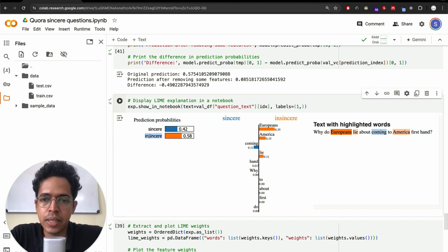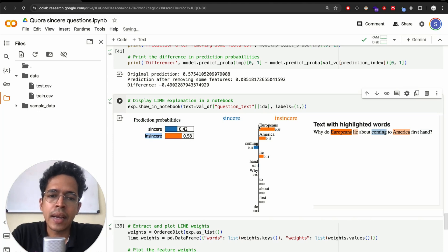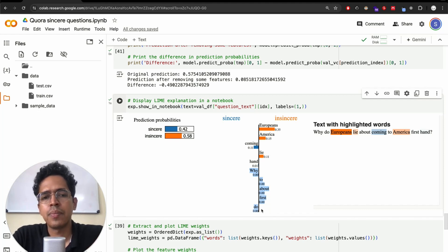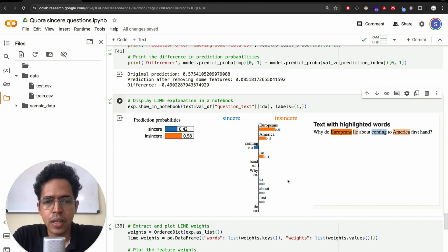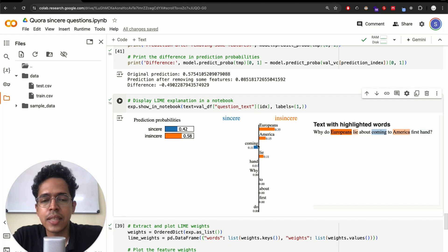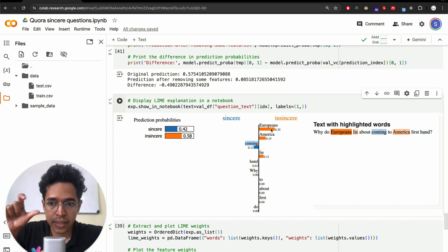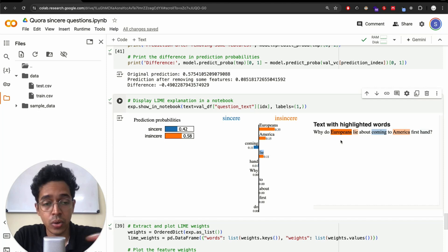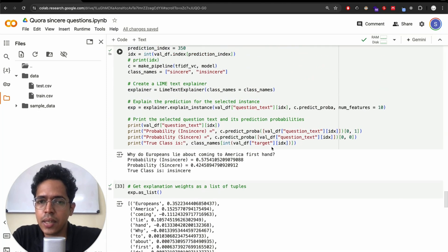We can also display the explanation visually. The prediction probability is 57-58% insincere and 42% sincere. In the word contribution plot, bars extending to the right of the vertical line are words contributing to insincerity, and bars to the left in blue contribute to sincerity. Generic words like 'why', 'to', 'about', 'first', 'do' have very little influence. Specific words like 'lie', 'coming', 'america', 'europeans' have more influence — 'coming' contributes toward sincerity while 'europeans', 'america', and 'lie' contribute toward insincerity.